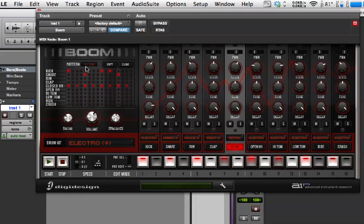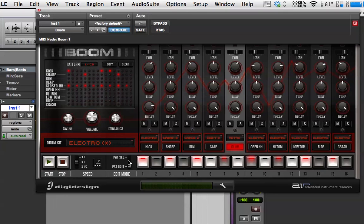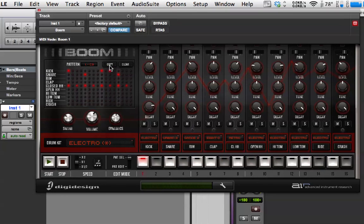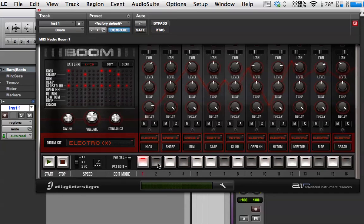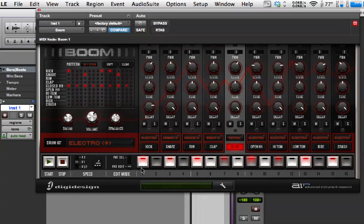So, that's my pattern one. So, now if I hit C3 on the keyboard, that will play. So, I'm now going to go to Pattern Select and hit Copy. And now all these buttons are flashing. What that's telling us is that it's ready to copy pattern one to another pattern in the system. So, I'll click on two and then go back to Pattern Edit.